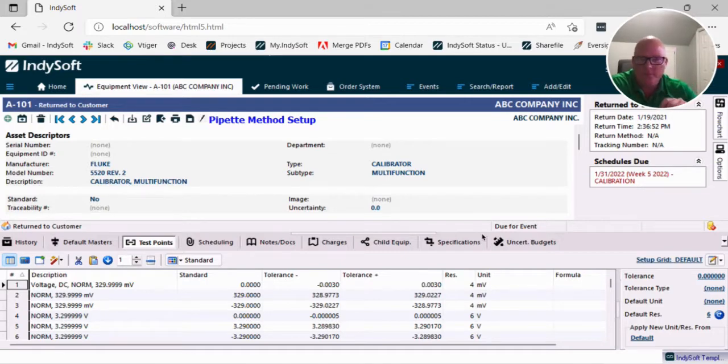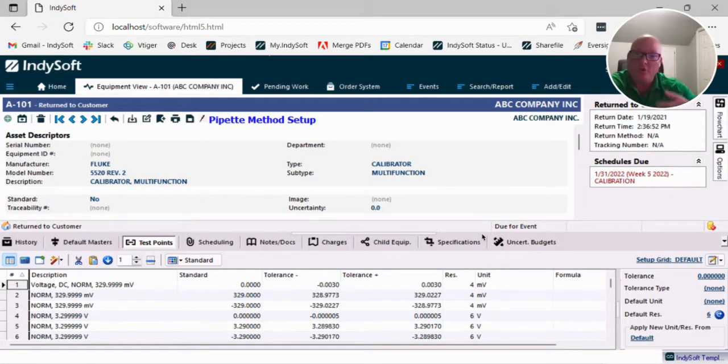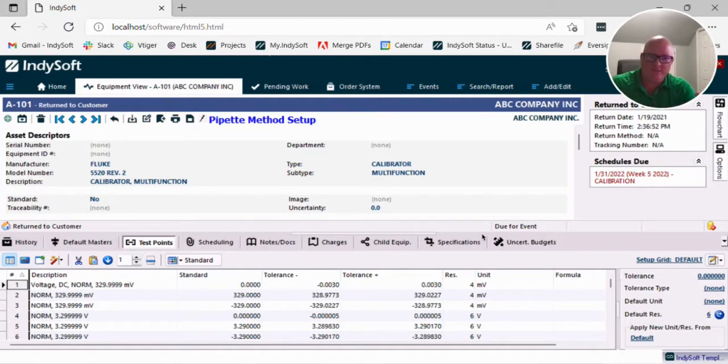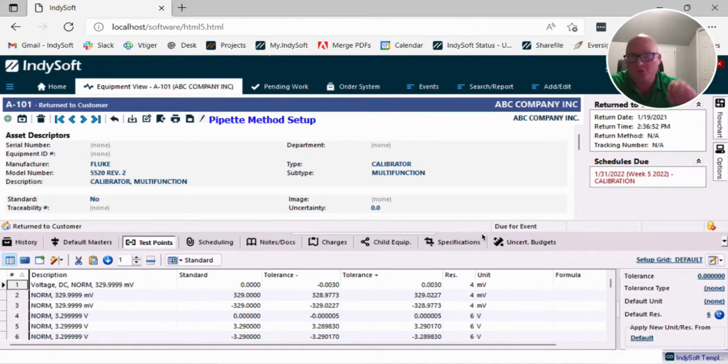The feature is the ability to take an existing template that you have where you don't have test points. The reason I say it this way is we have a lot of customers that use templates just for charges, just for pricing, just for naming nomenclature in some situations.